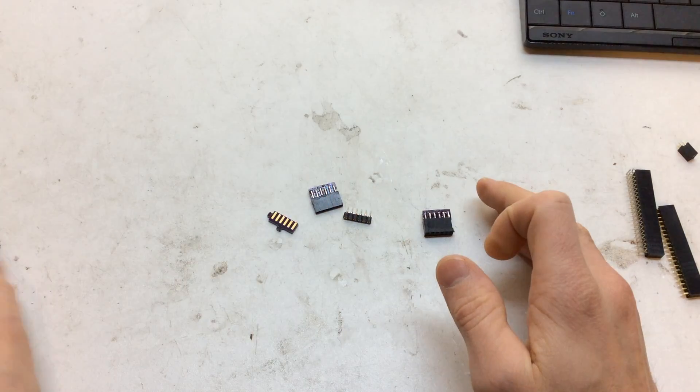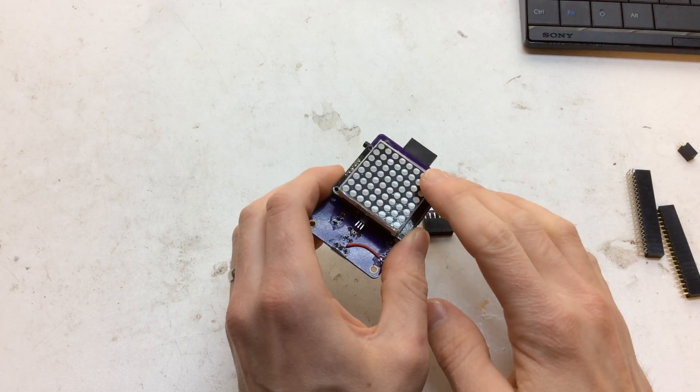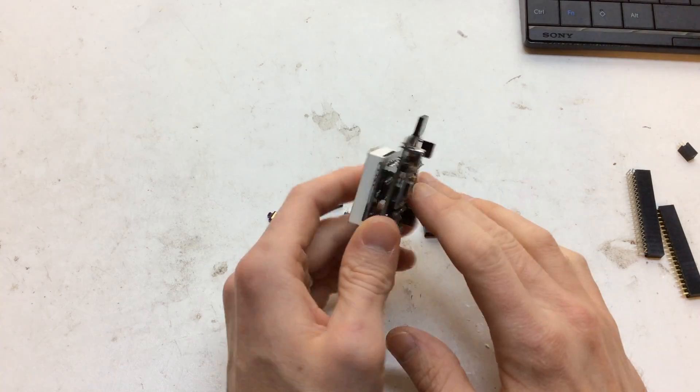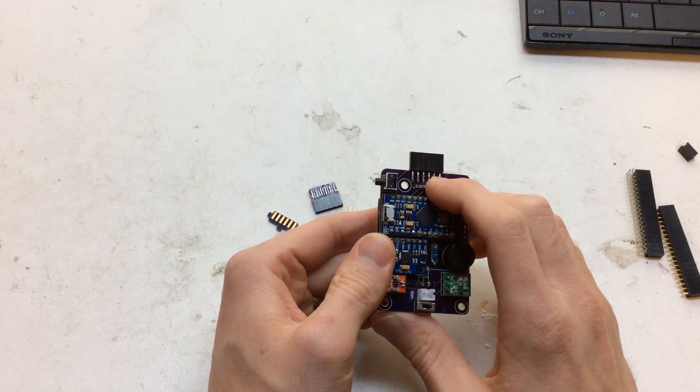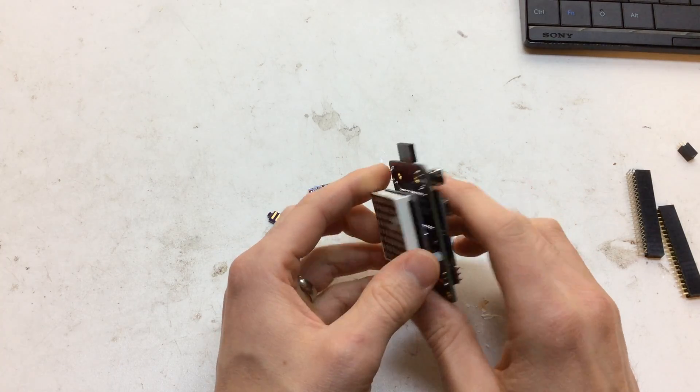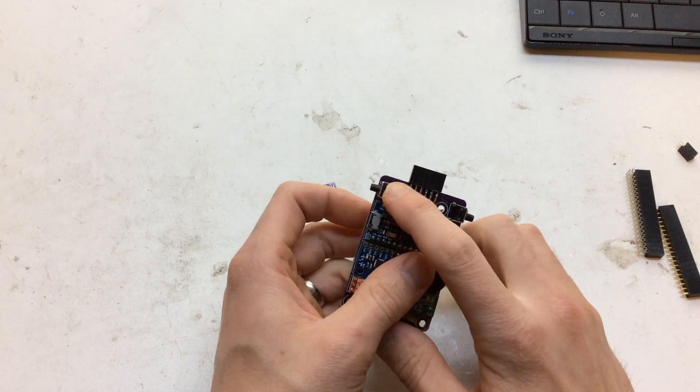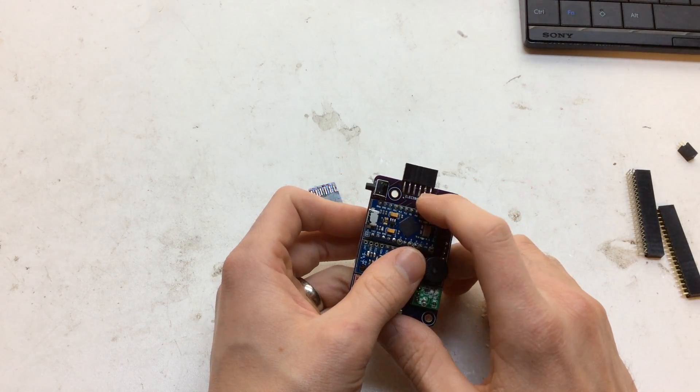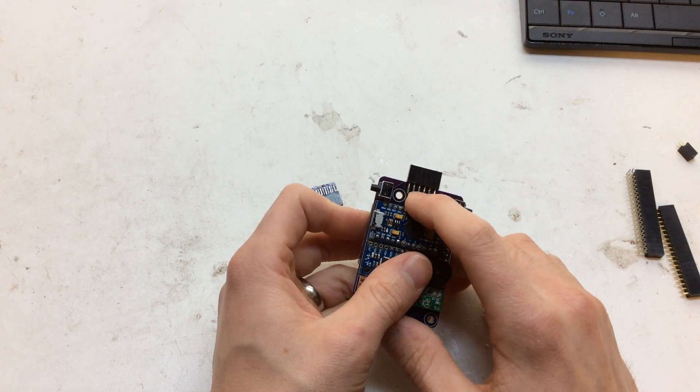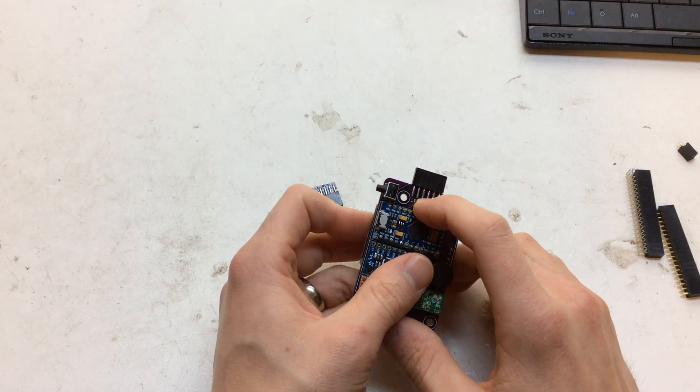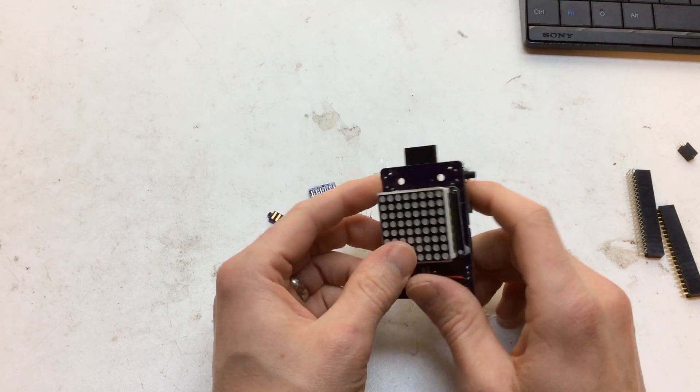I've been working on the latest project, which is the Electropat. It's a bit of a sneak peek. I wanted to add an expansion header to the top so you could give it a bit of extra functionality. It's got power, ground, a few PWM pins, and I2C pins broken out.